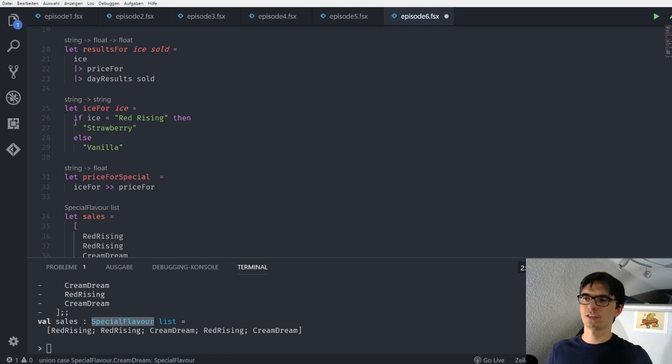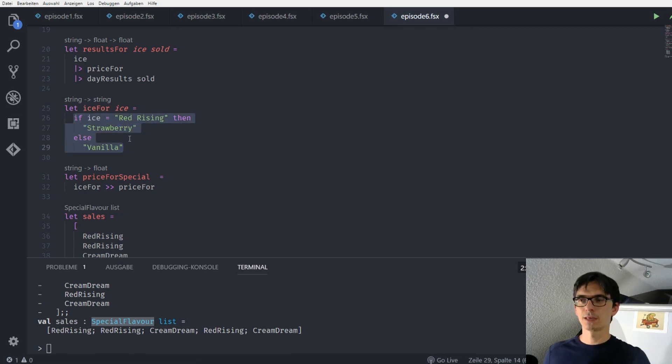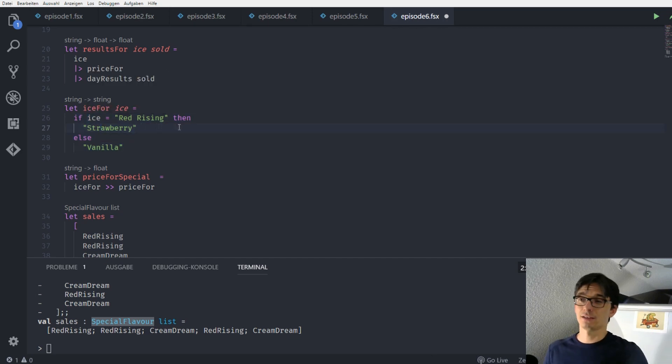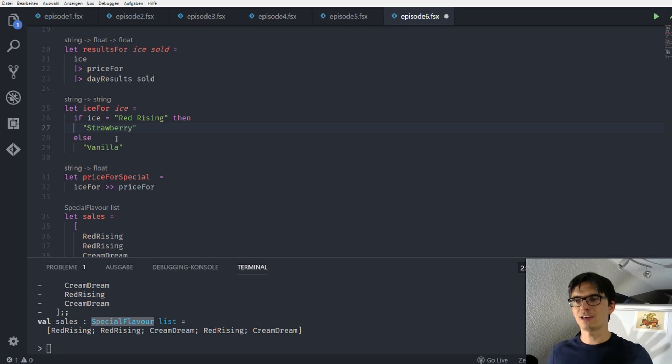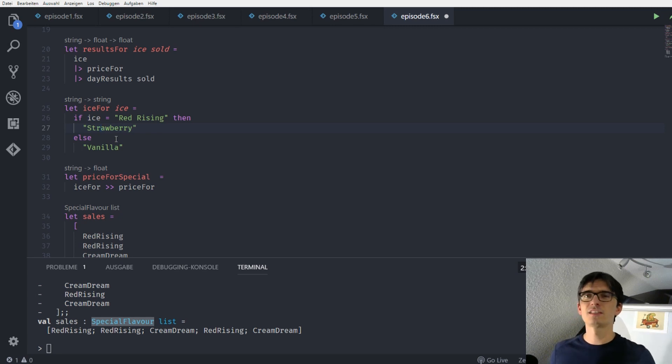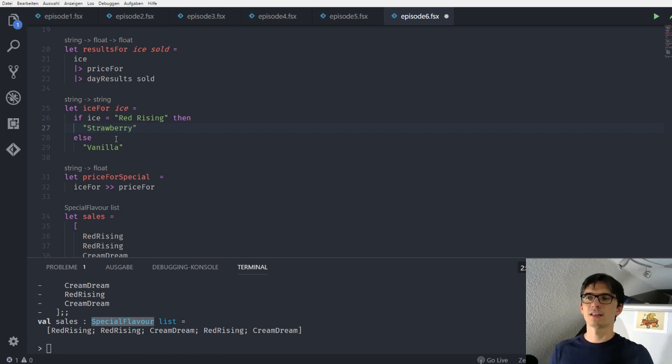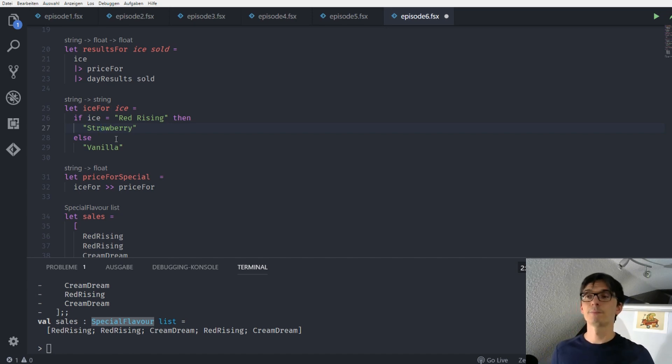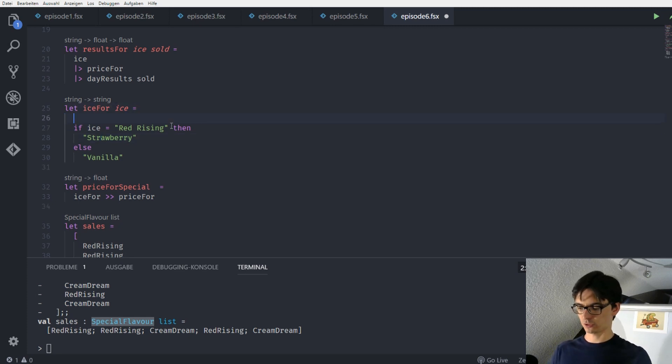When we see this function, we see that the function itself is pretty broke. Why? Because we said if the ice is red rising, then we take the strawberry. Otherwise in all of our other cases take the vanilla. This is not what we want. We want to have an exhaustive list of possibilities that we can get an ice or a flavor for a special flavor. And this is exactly what we are going to do now. So let's do this.